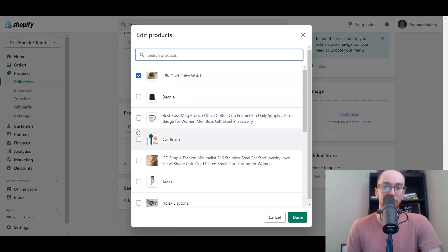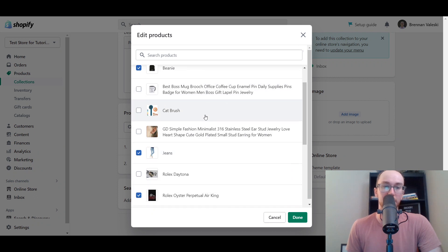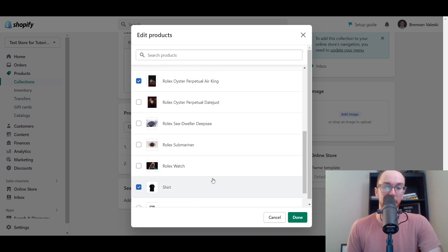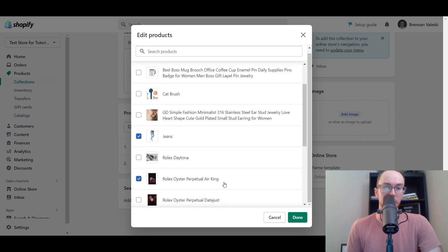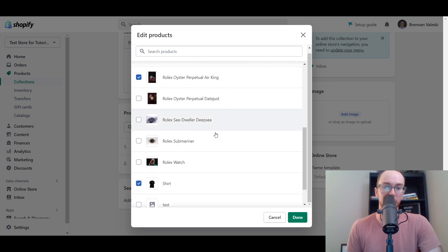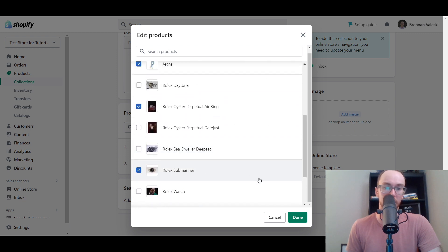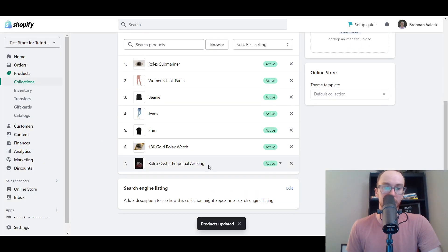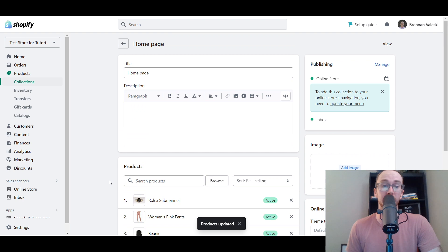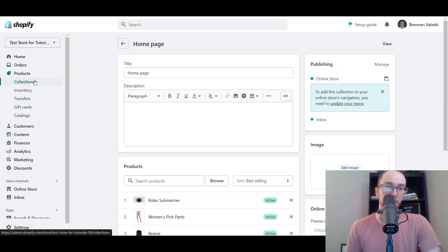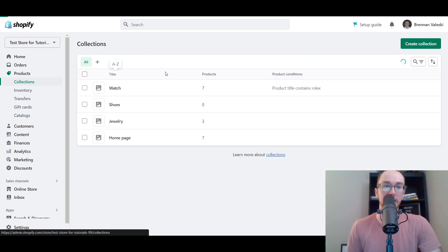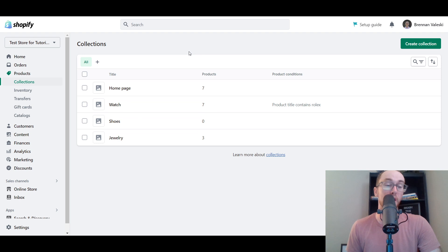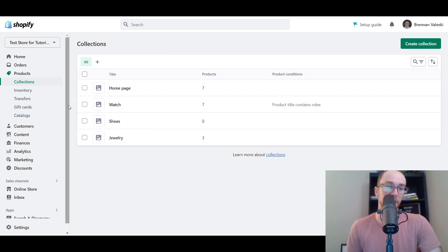We're going to go ahead and add a few products to the homepage collection. Let's add jeans, beanie — we already have a couple of watches in there — then the shirt, the pants. That's about six or seven. Let's add the Submariner as well. Click Done — so that's about seven products. Once you've got that done, it should auto-save, but make sure it's saved. We've got our featured product collection created with seven products, and that's all you have to do for that step.